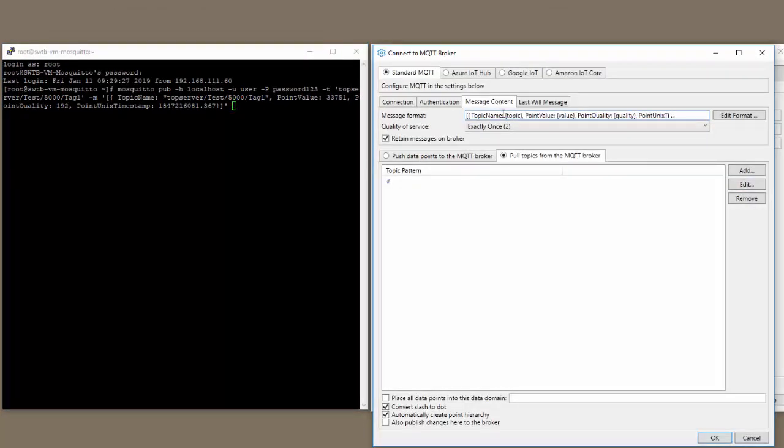We have our topic name, then the topic, the point value, and then the value, the point quality with the quality, and then your point timestamp with the timestamp.